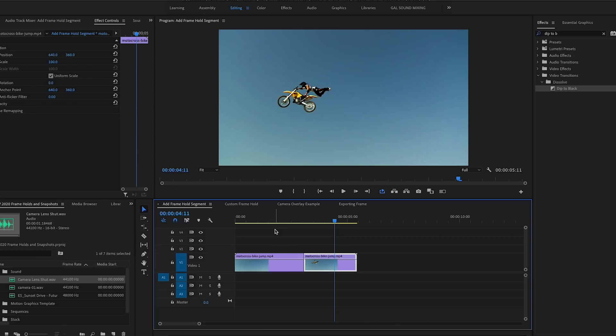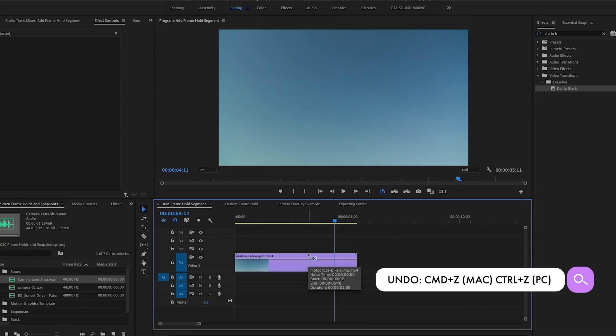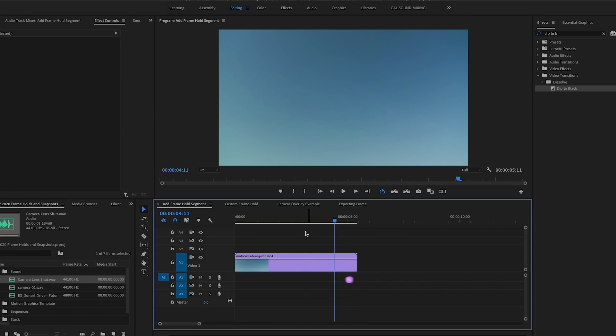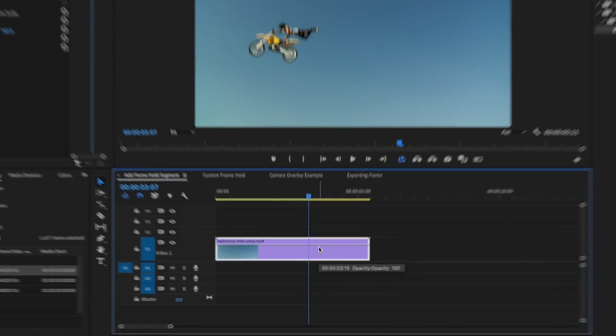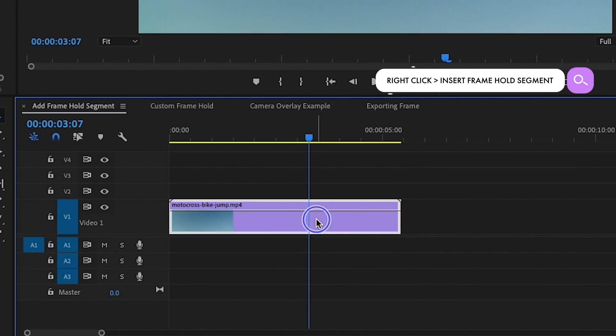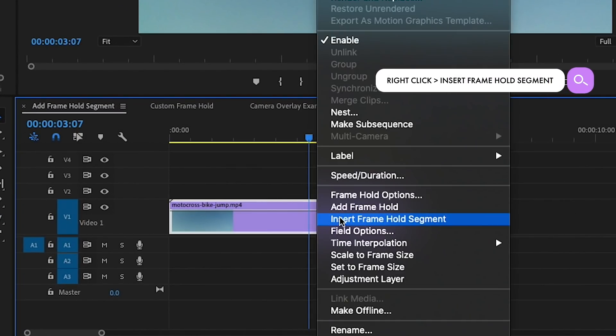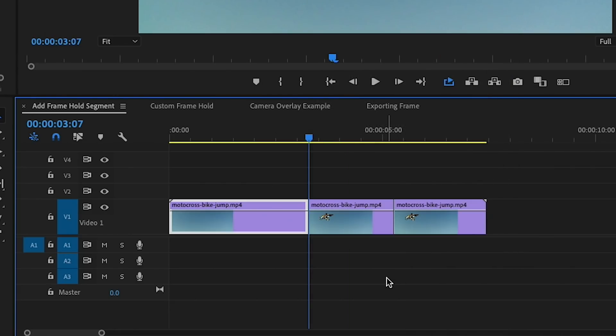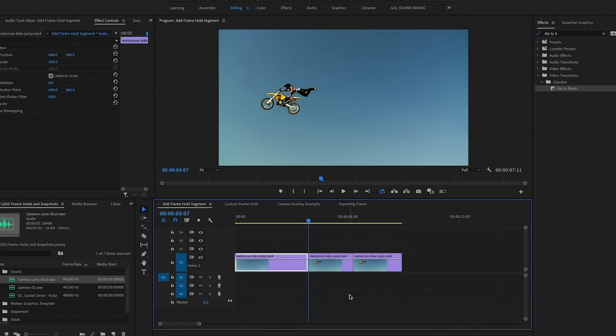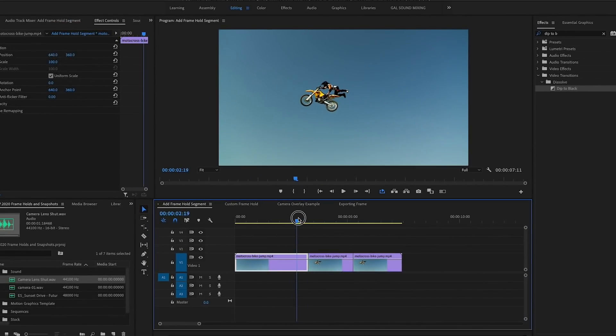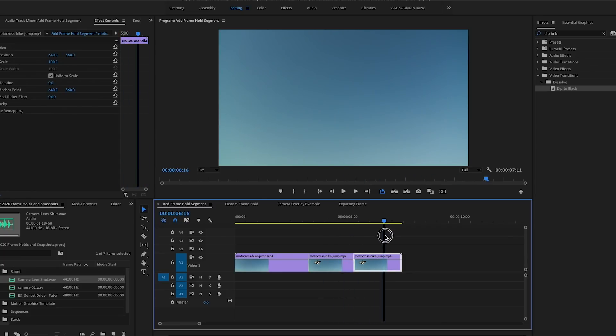This is where we have to insert a frame hold segment instead. So let's go ahead and hit Command-Z to undo that and let's go back to the moment that we want it to be frozen, let's say right here. And let's go ahead and control-click again and let's Insert Frame Hold Segment. What this will do is it'll split the clip and it will insert a frame hold segment that's two seconds in between, so the video is going, it's frozen for two seconds, and then it continues.